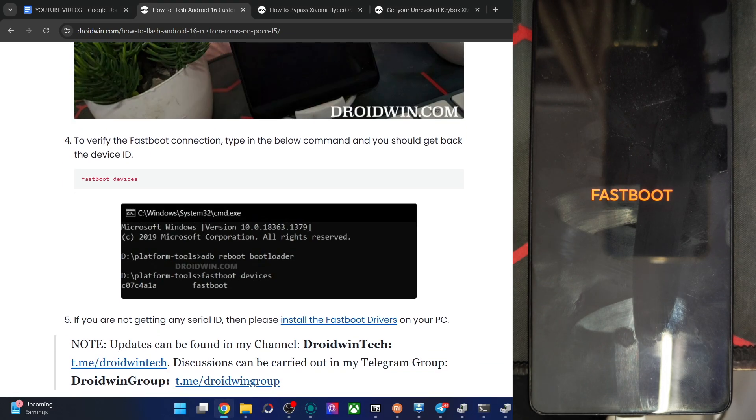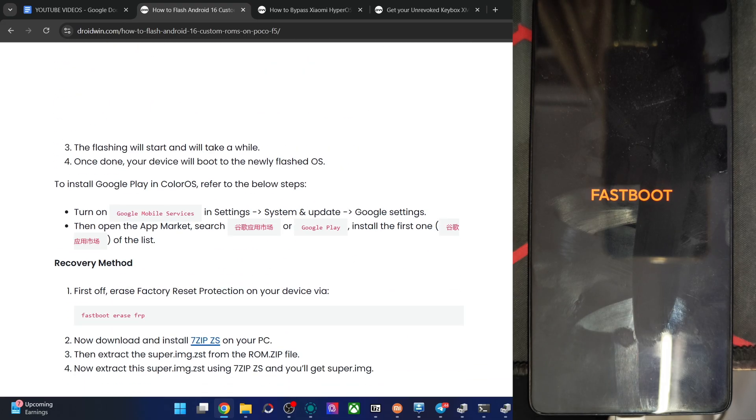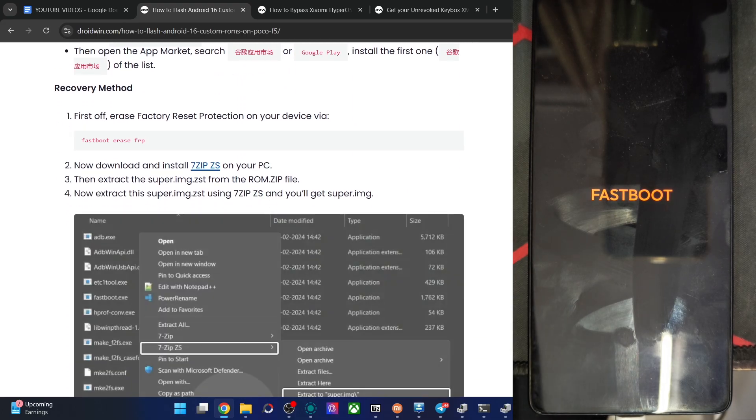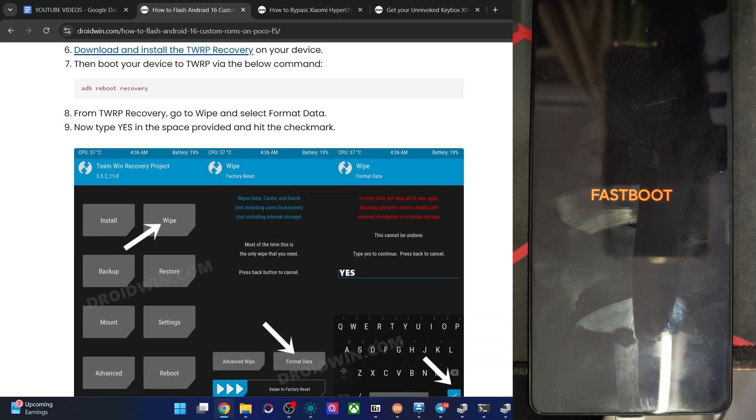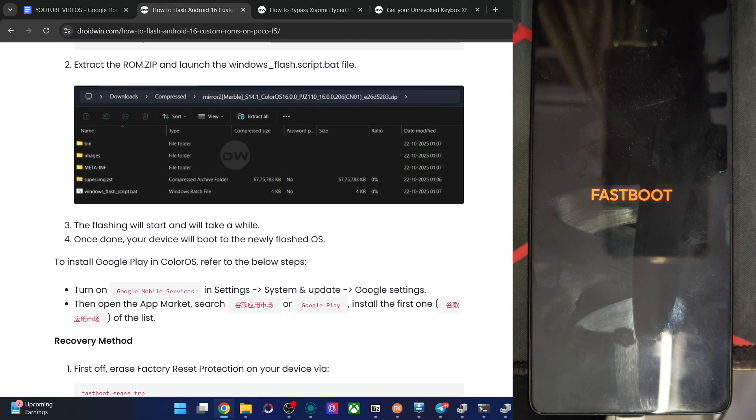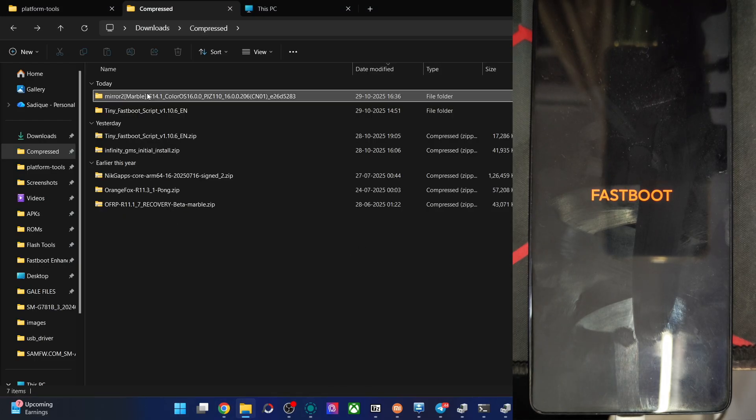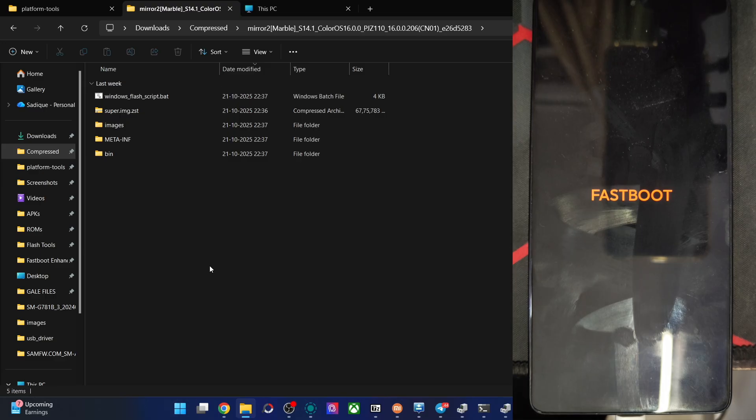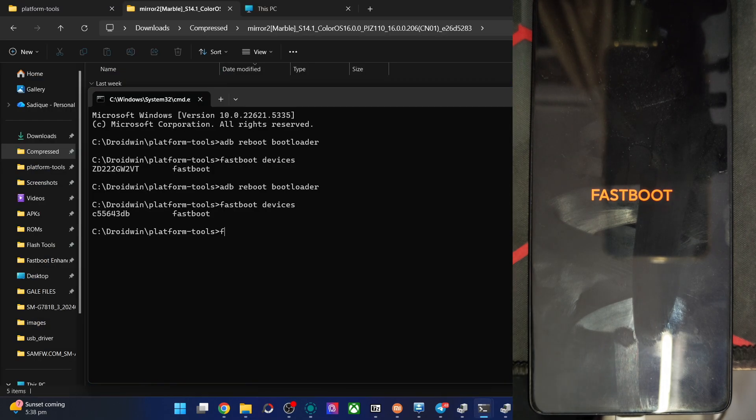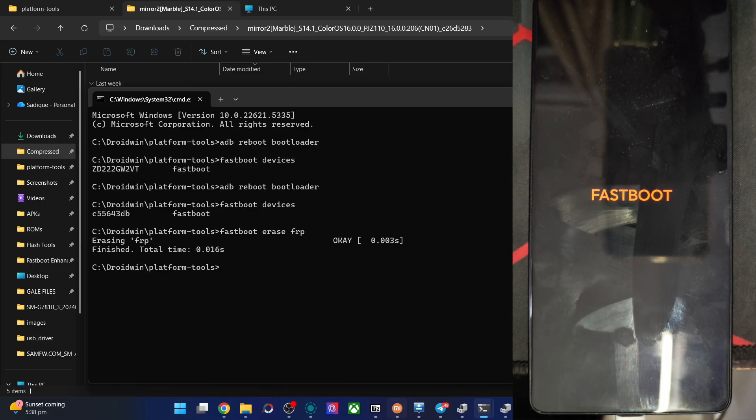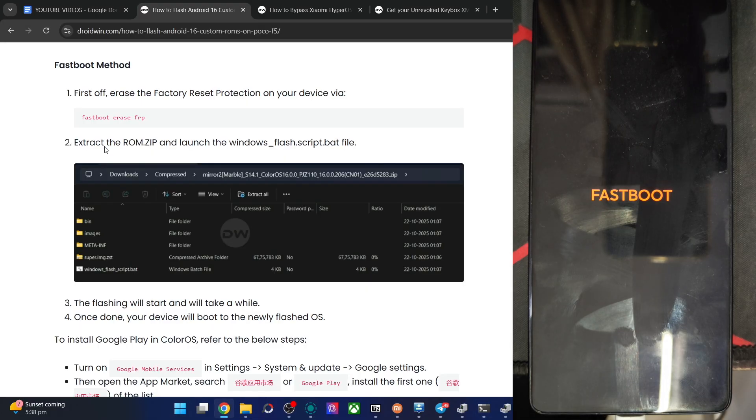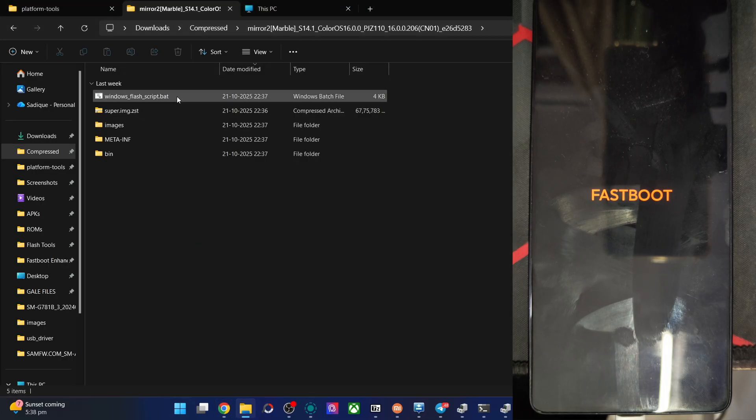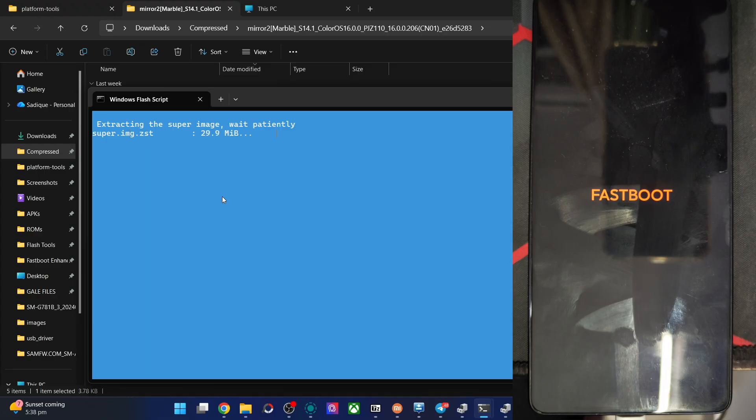Do a right click on the windows icon and choose device manager. Then expand the Android phone section and verify your phone is shown here as Android bootloader interface. This and the ID next to fastboot signify your PC is able to see the phone in fastboot mode. As I told you earlier, there are two ways, the fastboot method and the recovery method. The fastboot is quite easy whereas the recovery one will take up some time. In the fastboot method you have to extract the ROM zip file which we have done. Now simply launch this file, the flashing script bat file. But before that, let's first remove the FRP from our phone. The command is fastboot erase FRP, hit the enter key. This is a must, so please do so.